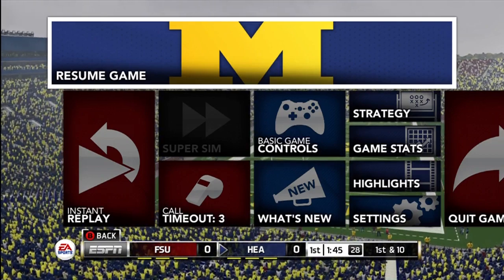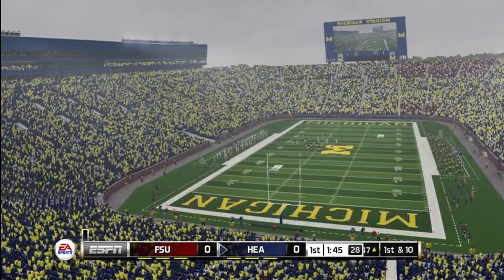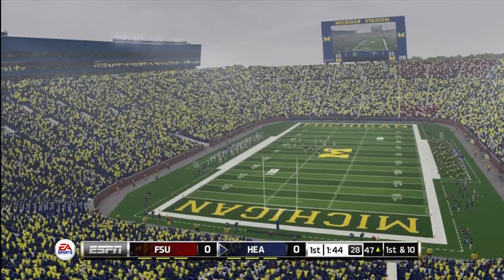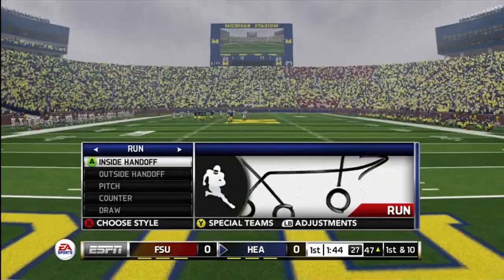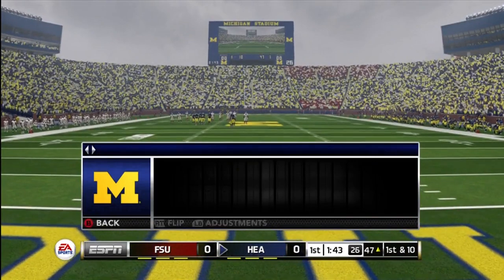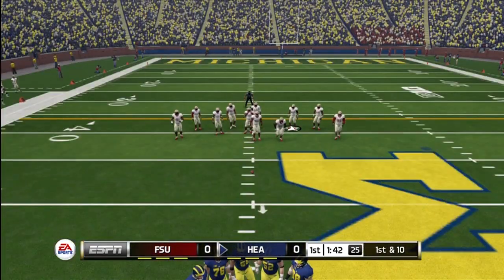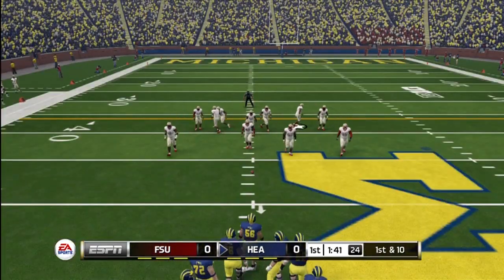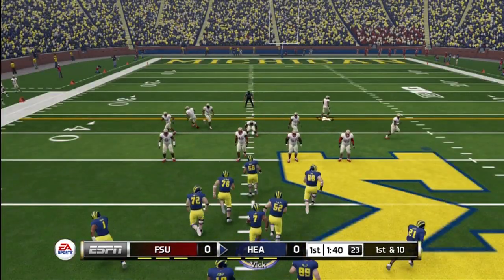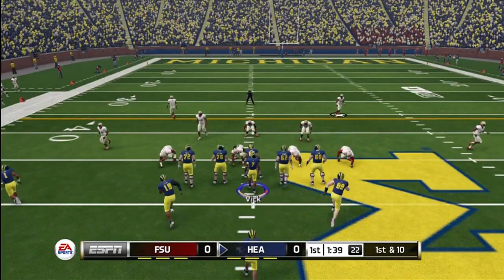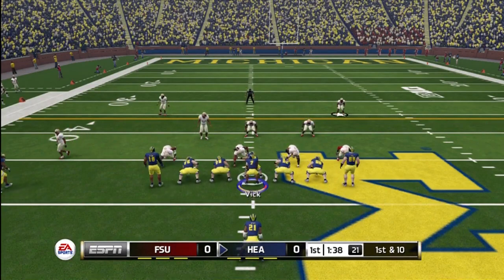Yo guys, what is up? It's Nick, and today I just wanted to show you guys real quick how you can get accelerated clock in NCAA. I'm going to run two plays and show you how it works.